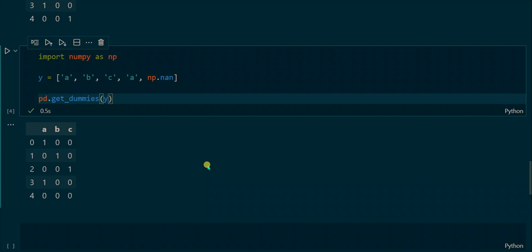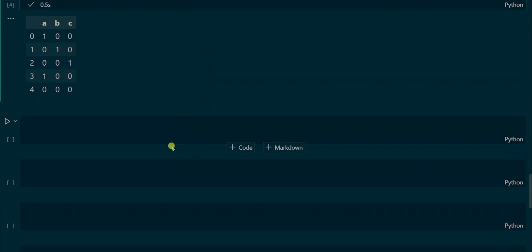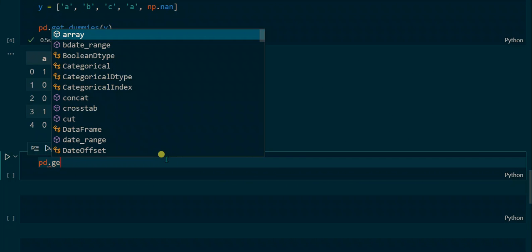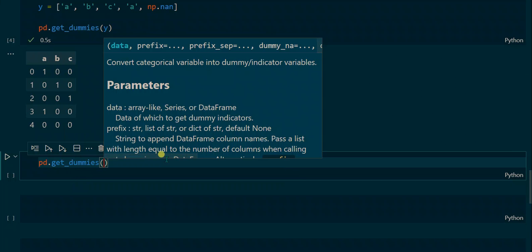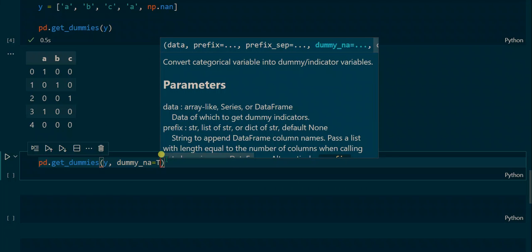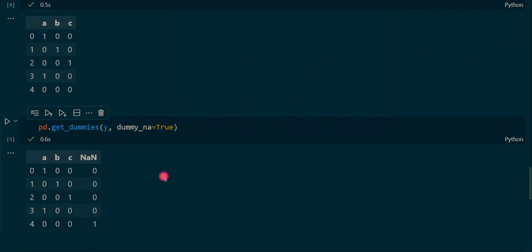However, we can make NaN values visible in the resulting DataFrame by applying the dummy_na parameter. We set this boolean parameter to True, and that way an additional column with the label NaN is added to the resulting DataFrame. In the last row the NaN column entry is now a one because of the NaN value in the list, making it clearly visible.